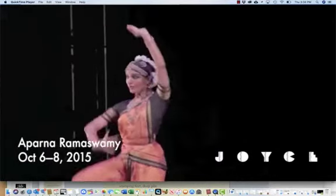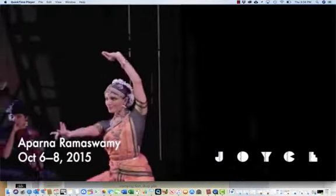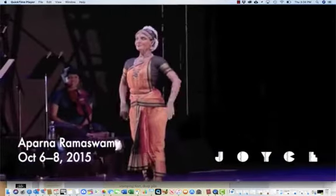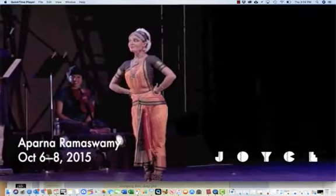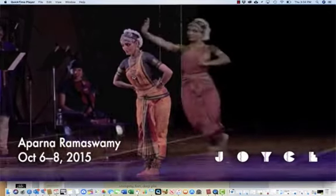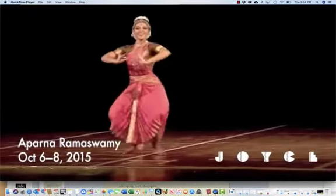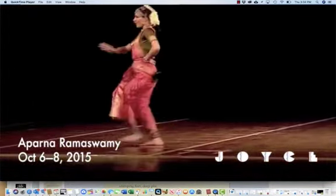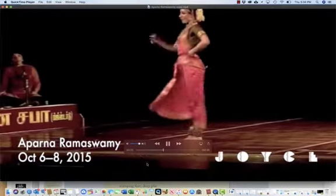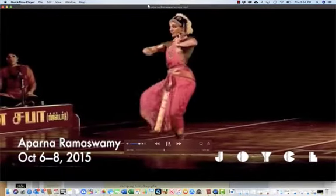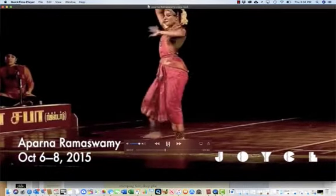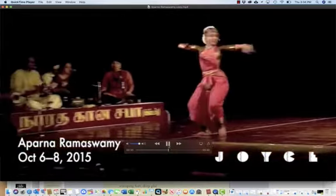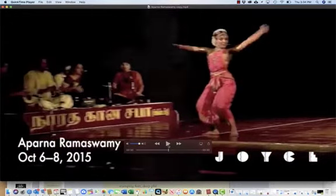Notice this Bharatanatyam dancer — she's quite famous — performing at the Joyce Theater. Notice the gestures and the hands, the heat and the stamping, and the deep plié. Her makeup is really exaggerated so that you can see her facial features.